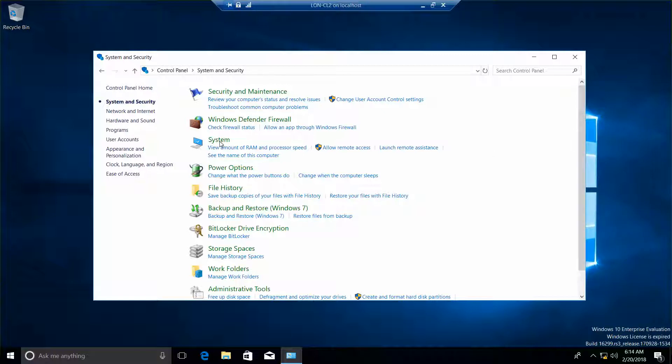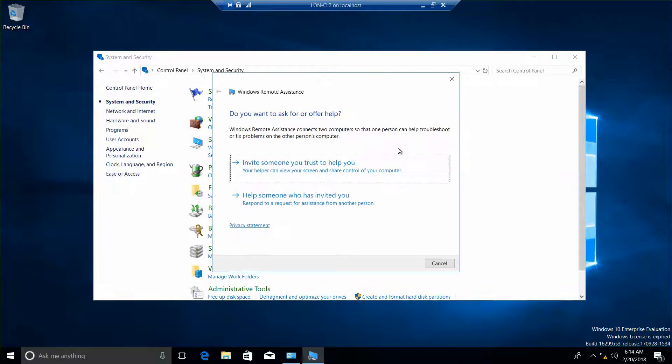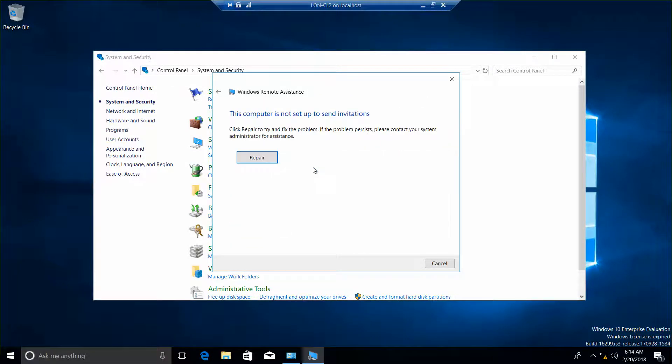Okay, in the System section we want to click on Launch Remote Assistance. We want to invite someone you trust to help you.